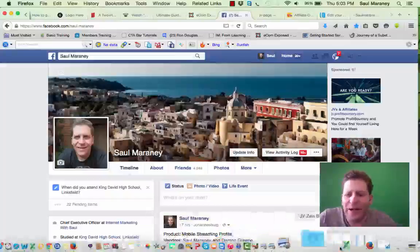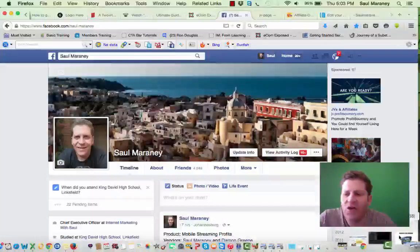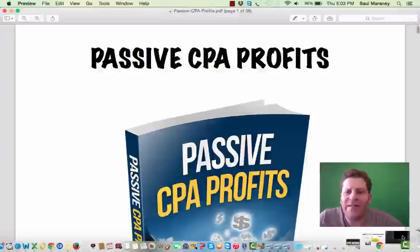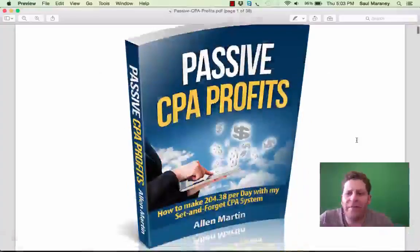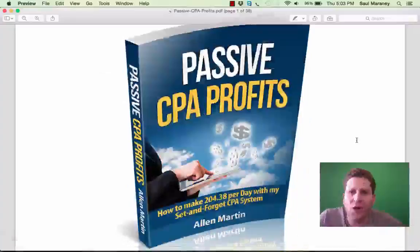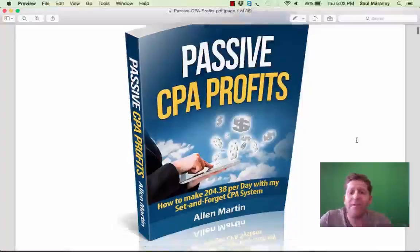There's a brand new product that I'm promoting today. It's just come out. It's called Passive CPA Profits. Passive CPA Profits was brought out today by Alan Martin. Alan's a cool guy in Germany — he was one of the first guys that I actually started following and started doing mobile CPA with him. He's come out with a new product today called Passive CPA Profits.